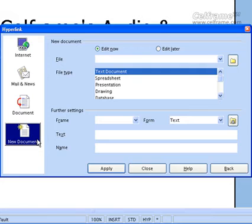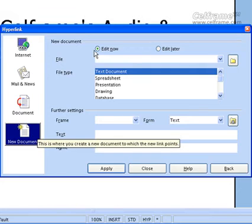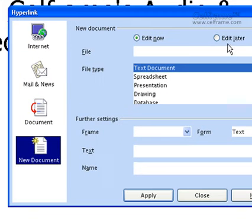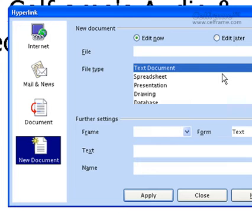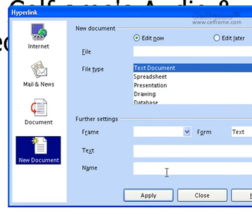And if it's a new document, you can choose whether you want to edit now or edit later. Choose the file name and the file type — there are so many different file types. The further settings follow the same procedure. Once you've chosen whichever you want as a hyperlink, just click Apply and it will apply to your documentation.